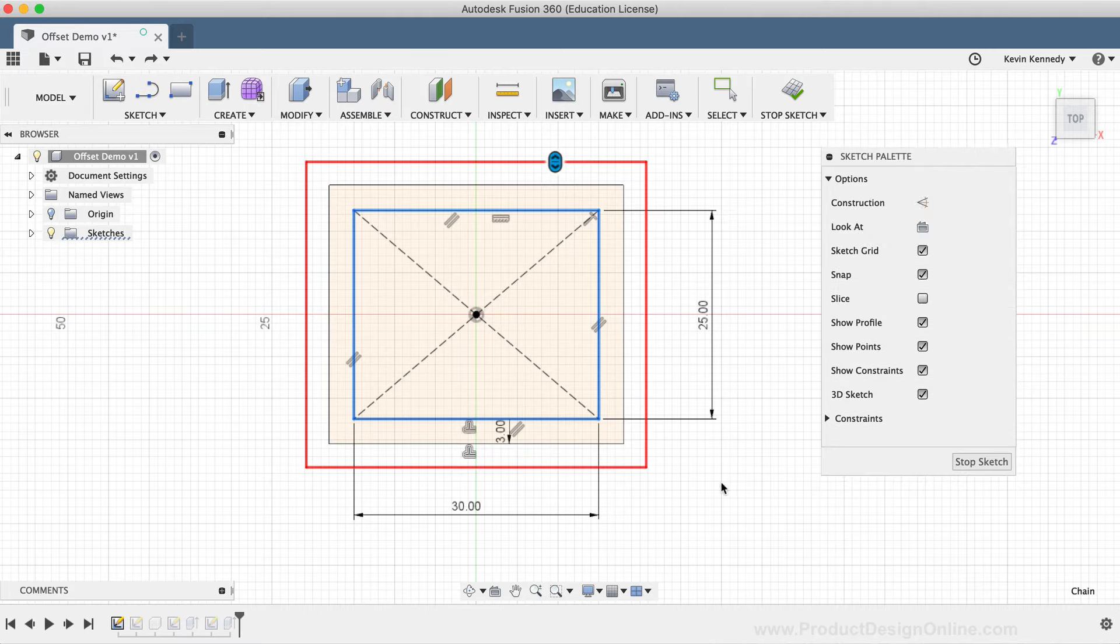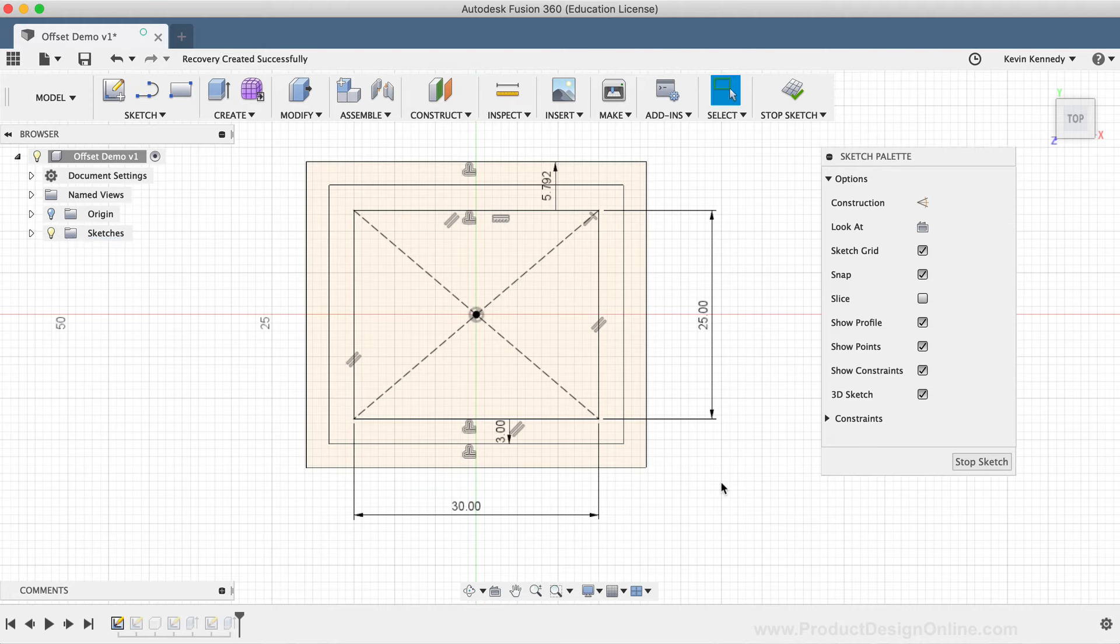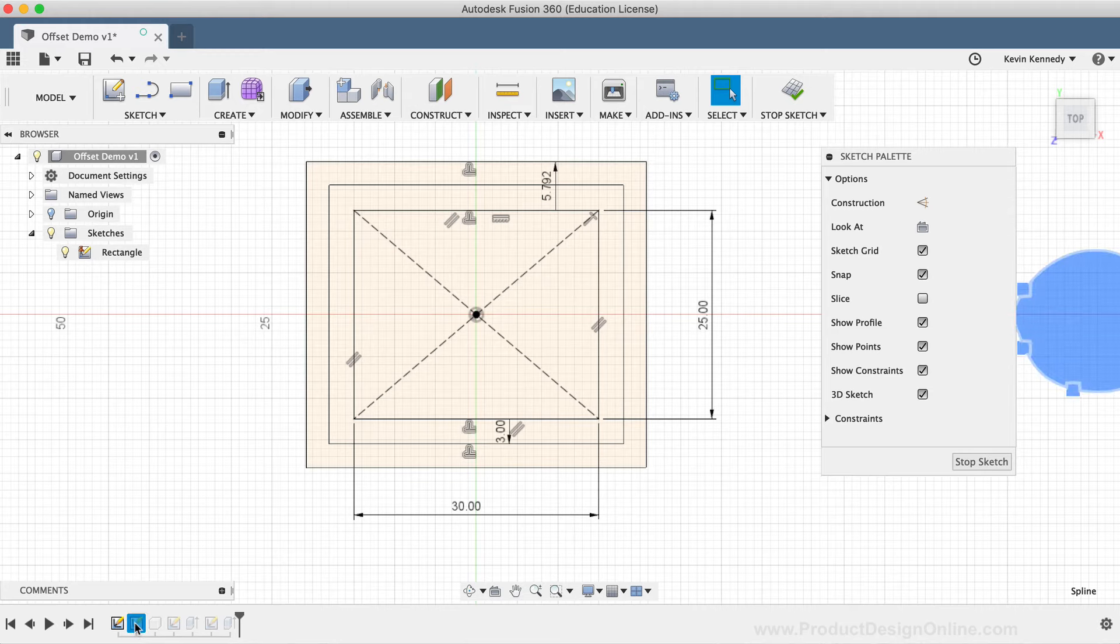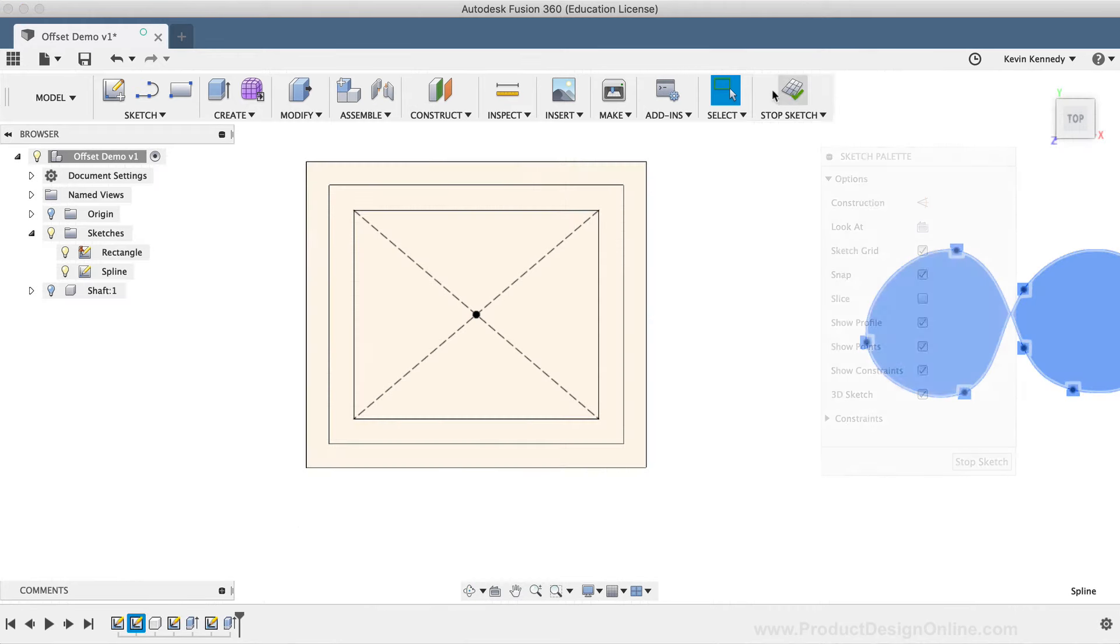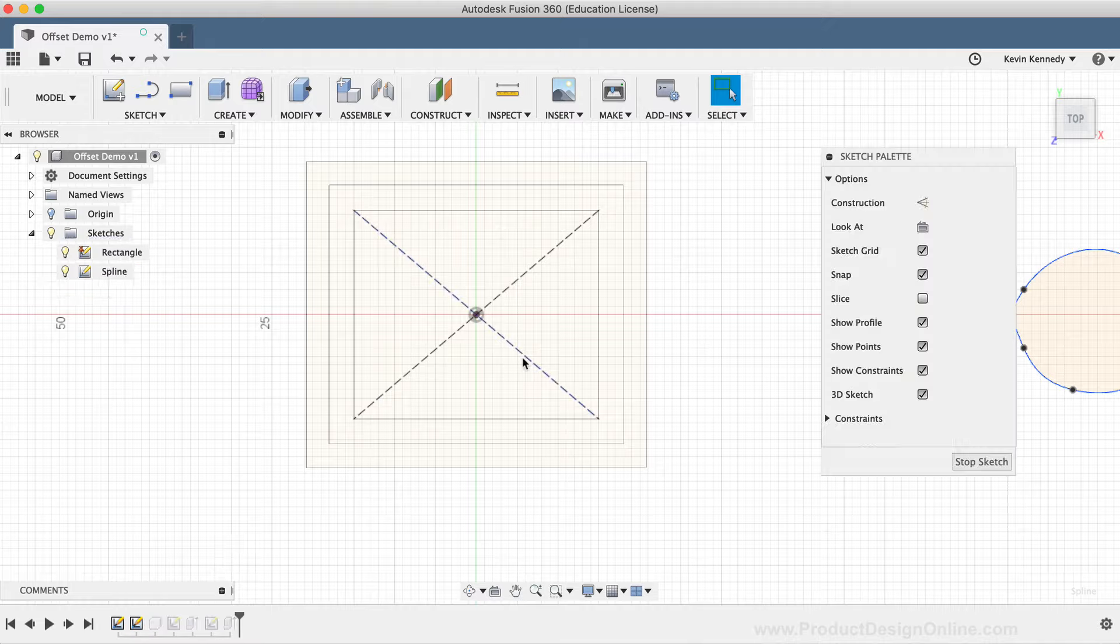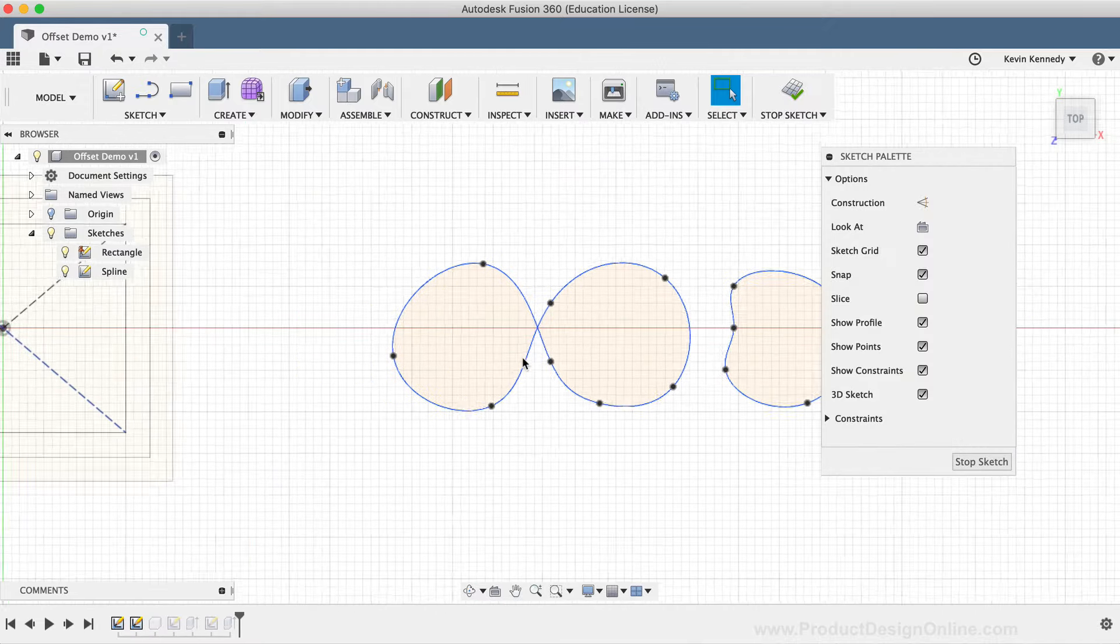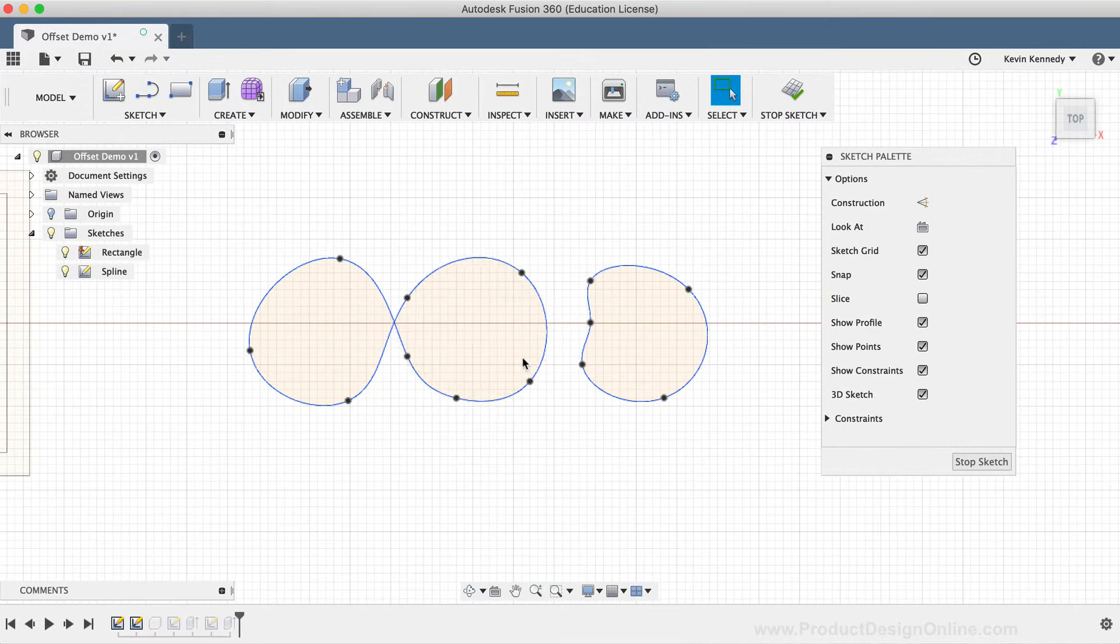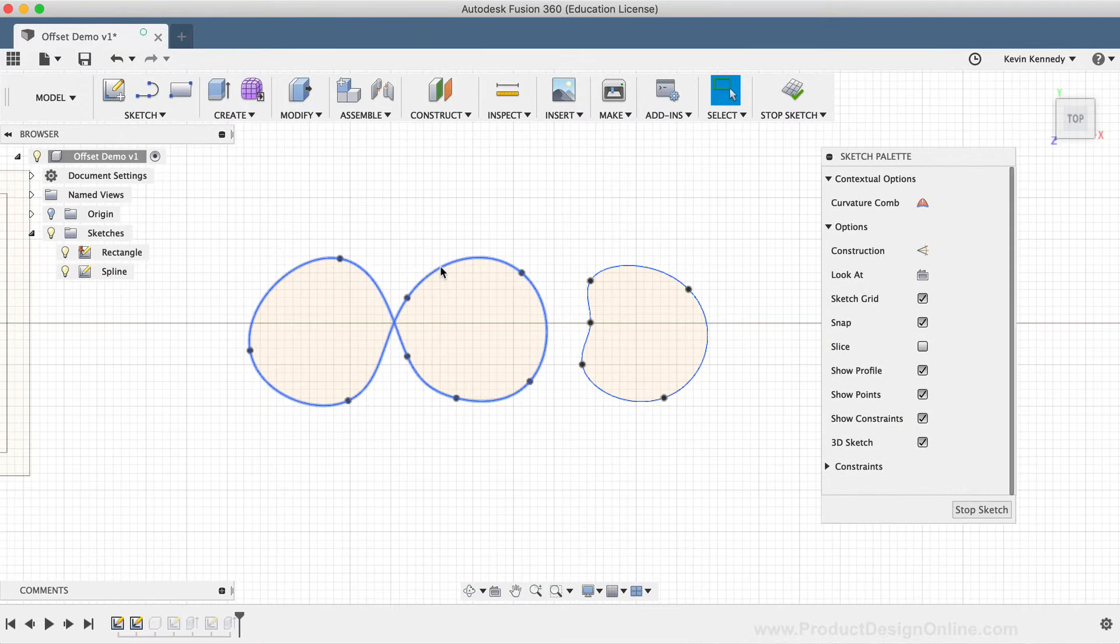For the next demo, I'll double click on the second sketch labeled spline to open it up. Within this sketch, I've set up some simple fit point splines. If I click on the spline to select it, you'll notice that there is one continuous path.